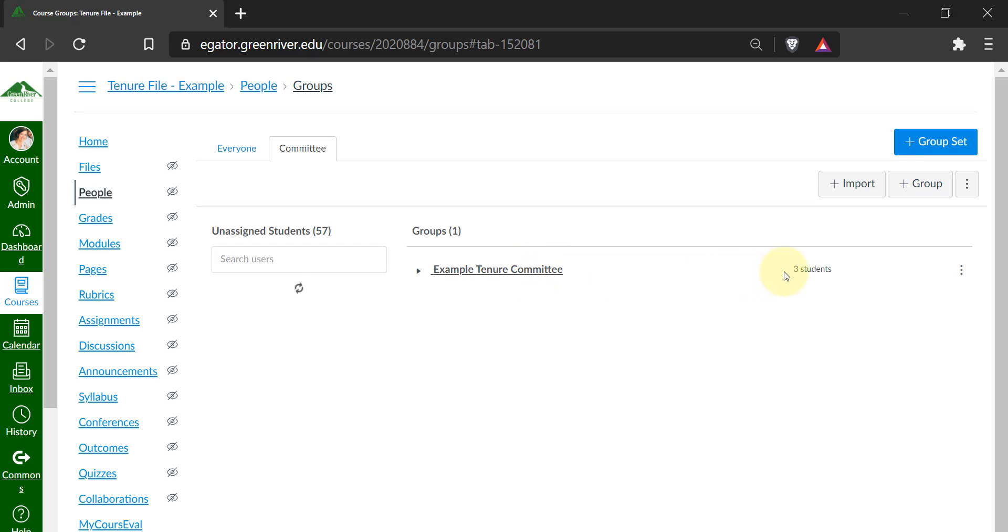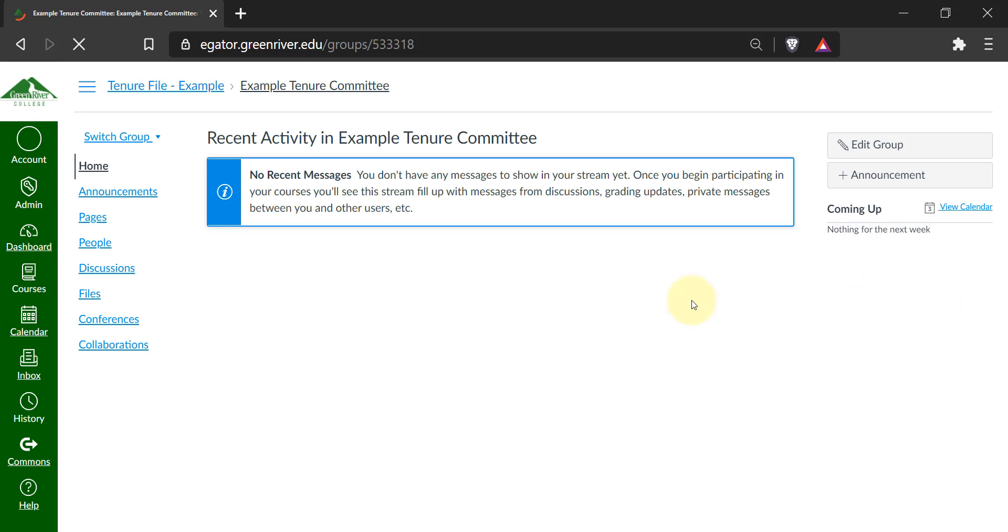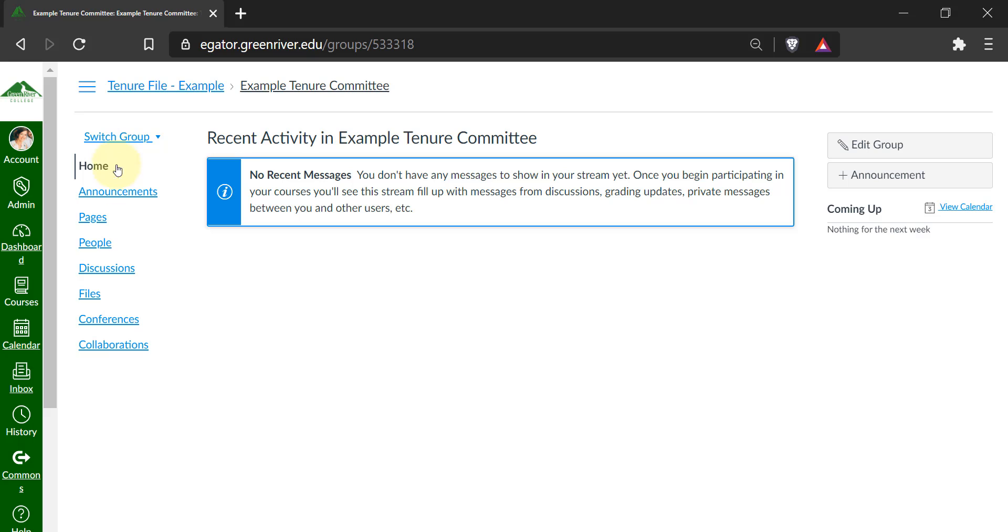Then click on visit group home page. Once you do that, you'll be in the place where the students and your committee members are already in.